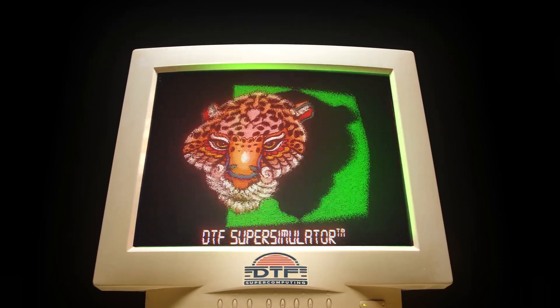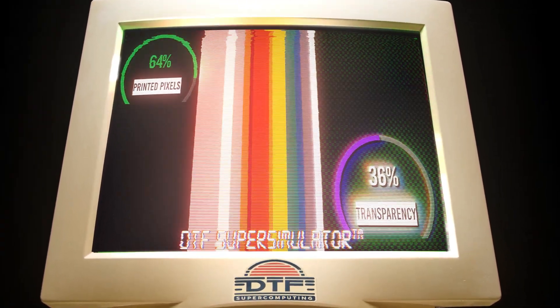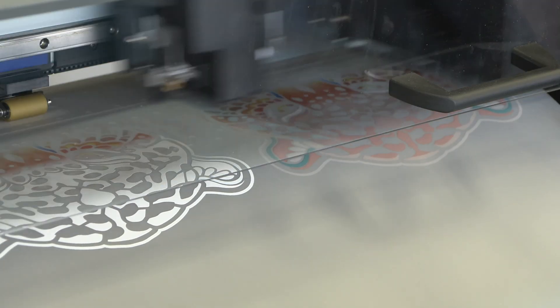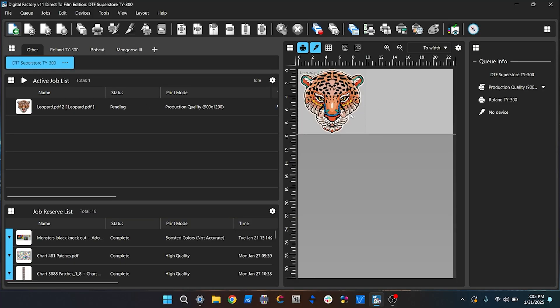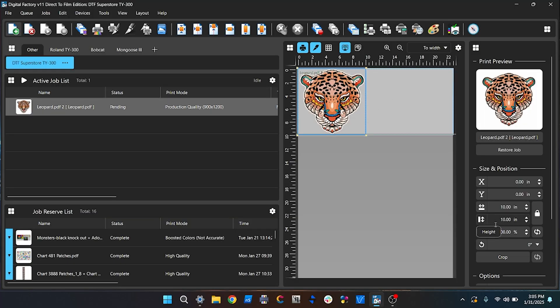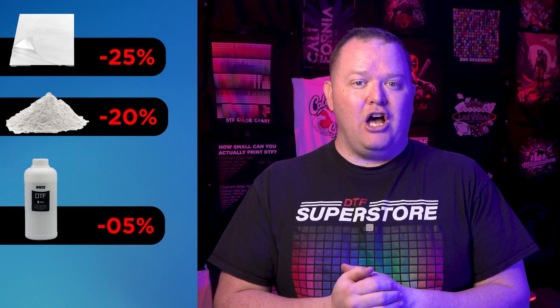We've used this printed leopard graphic on our other cost tests, and it's a 10 by 10 graphic with 63% pixel coverage, which means 36% are transparent. We printed this on the Roland TY300 DTF printer and used Digital Factory 11 with our DTF Superstore production quality print mode, which uses variable white underbase. All costs were figured as retail, plus tax and shipping. On the film we calculated 25% loss, on the powder 20%, and on the ink we factored 5% loss.